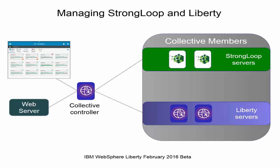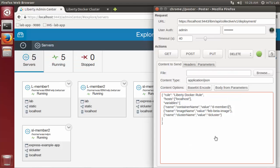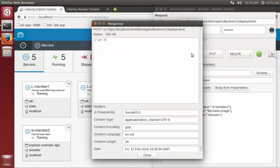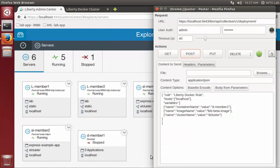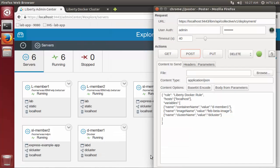So now this collective controller is managing Liberty servers and StrongLoop servers. Let's extend it further with Liberty Docker containers. Posting is the same as for StrongLoop, only changing the JSON body that is used for the Docker rule. The deployment creates the server, joins it to the collective, and starts it.